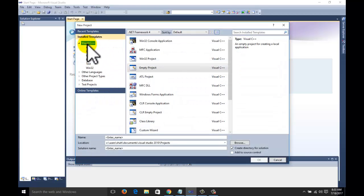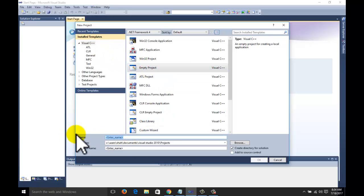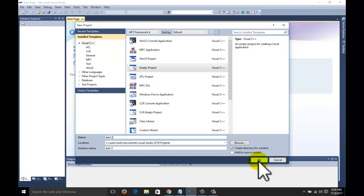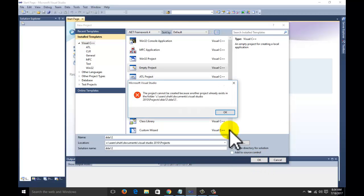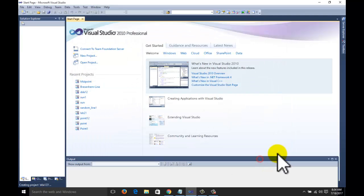Select Visual C++, don't select other languages. Select empty project. Write the name of the project. You can give the name DDA 1 2, then whatever name you want to give. Click on OK. The name is already available 1 2 3.